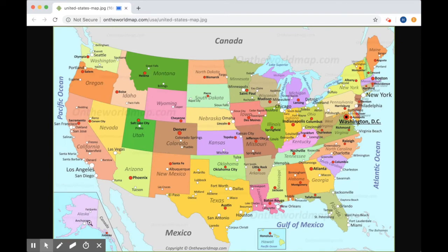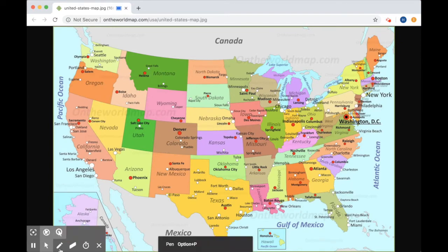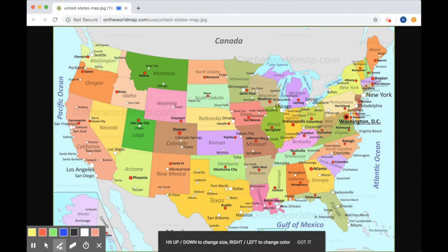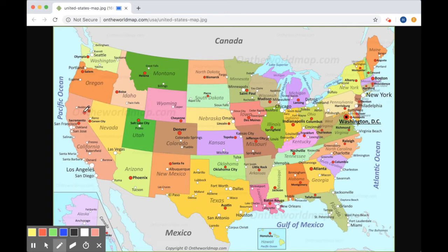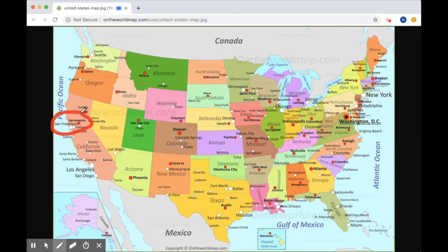But let's say I want to show my teacher the places I visited on summer break. So I would come over here to this pen tool. I might select red — I'm a big fan of red — and I would circle those places I went on my summer vacation.